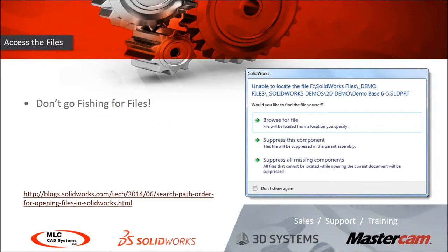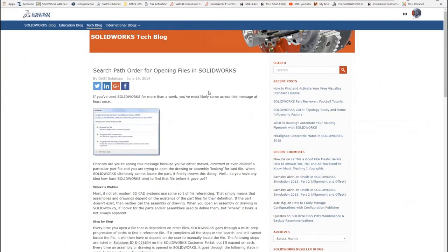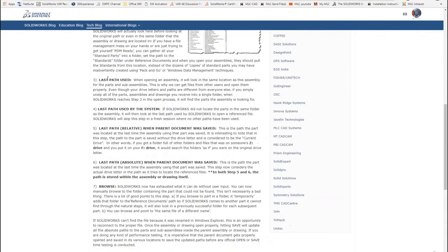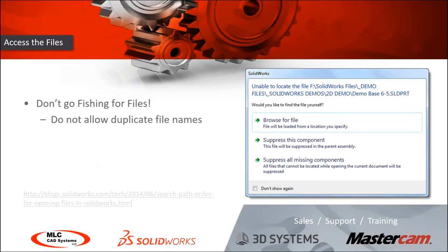When SolidWorks goes to find files, there's more going on in the background. The 'unable to locate file' message appears after SolidWorks has already searched seven or so locations — including RAM — before showing that error. SolidWorks looks for files by name in the fastest order for your computer. A key rule: avoid duplicate file names, because SolidWorks could grab the wrong file or spend a lot of time searching.